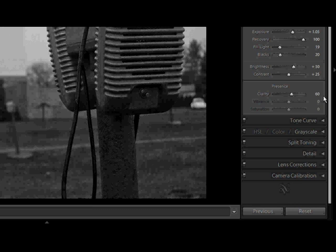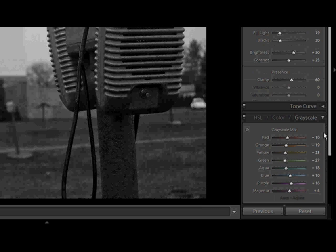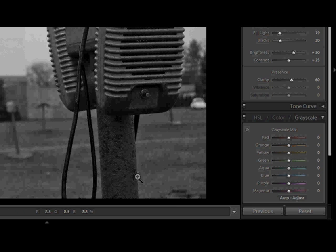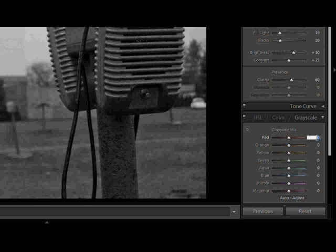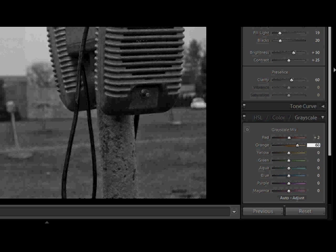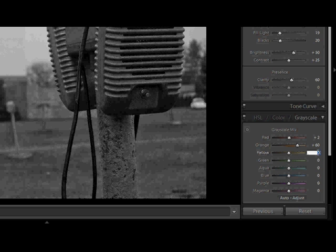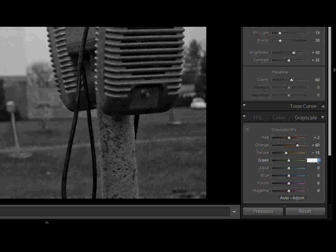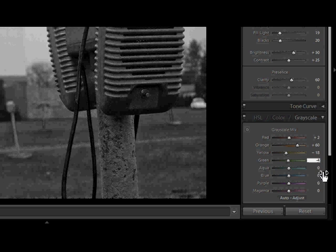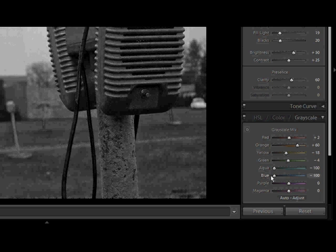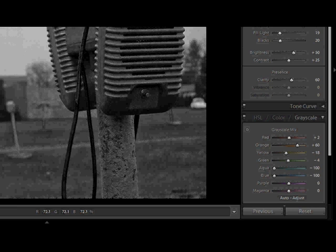Next, we're going to head right on down to our grayscale mixer, and I'm going to just double click on the name grayscale mix to reset those. I'd gone through with my target adjustment tool so that I could raise and lower the values of all the different colors in the image, but I'm not going to walk through those steps right now. You can try that out later. So what I'm going to do is just type in the levels that I had come up with earlier. So increase the reds to 2, the oranges to 60, the yellow we're going to drop down to minus 18, the greens down to minus 4, and we're going to drop the aqua and the blue all the way down to minus 100 to help bring back yet a little bit more of those sky details. And we're done with the grayscale mixer.